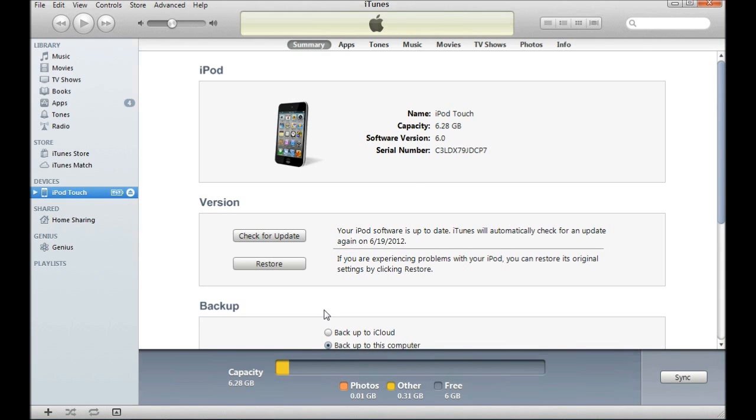Okay, it just finished updating and you can see it says 6.0. I'm going to switch over to my camera and show you my iPod.